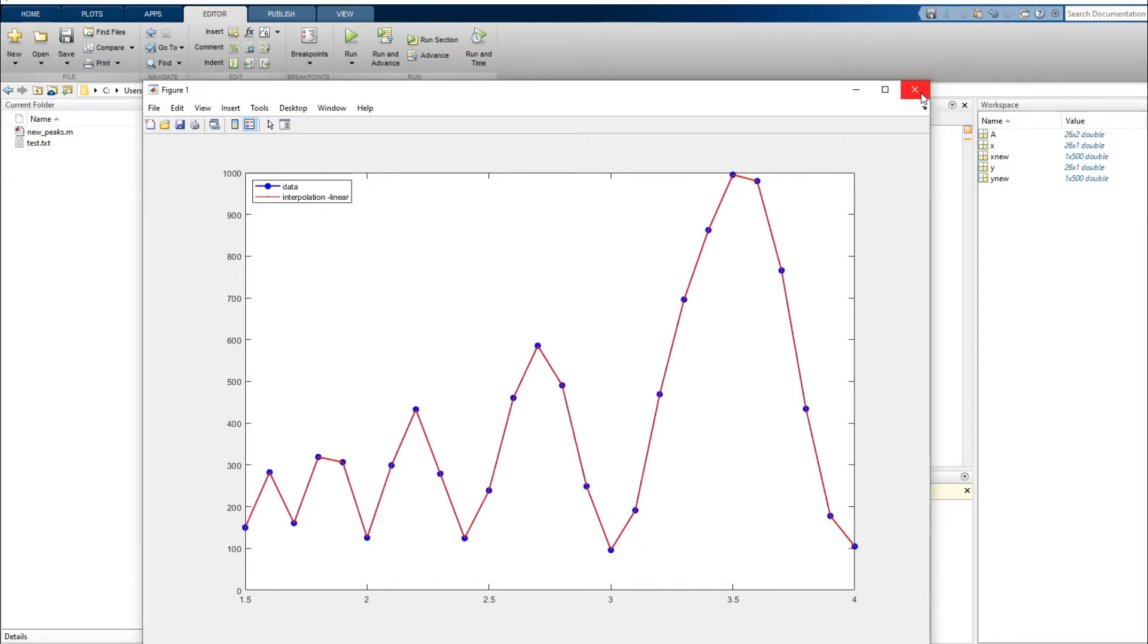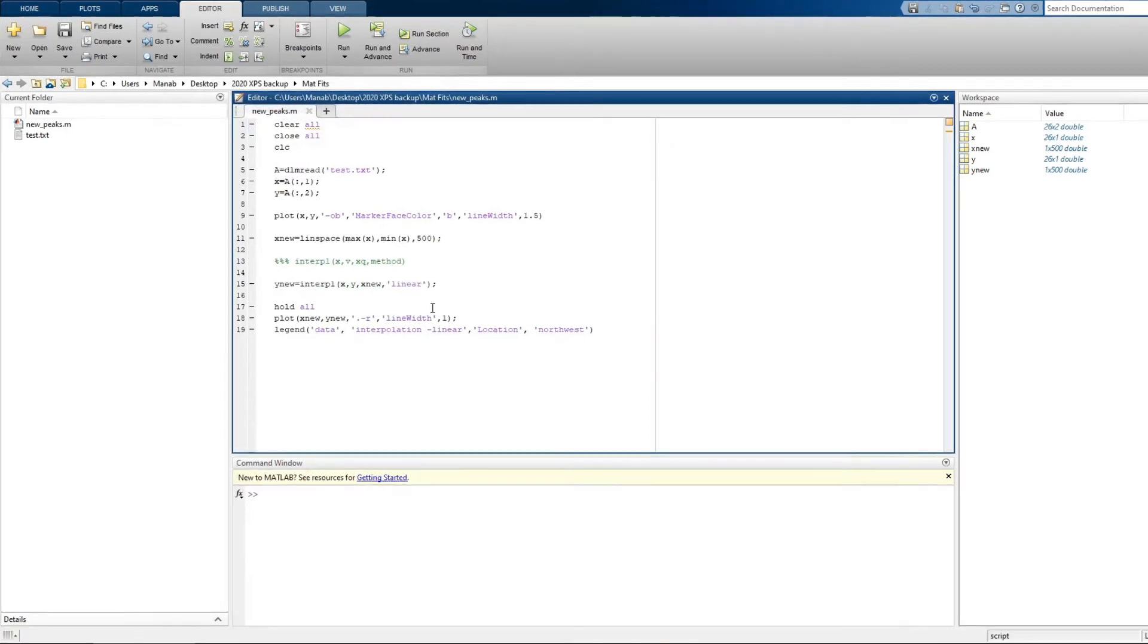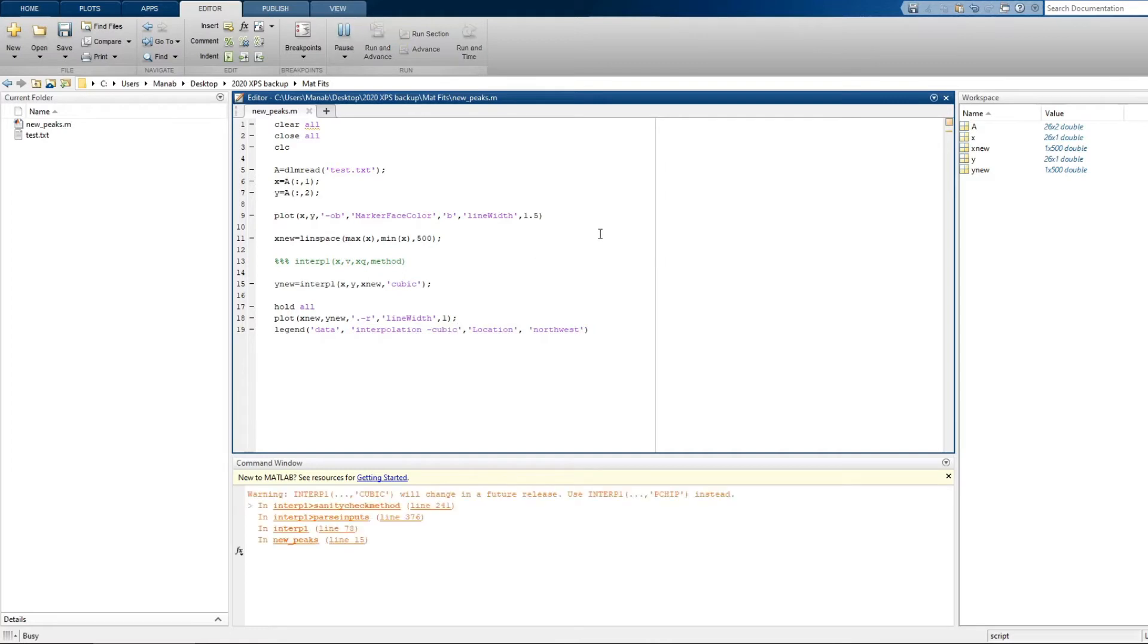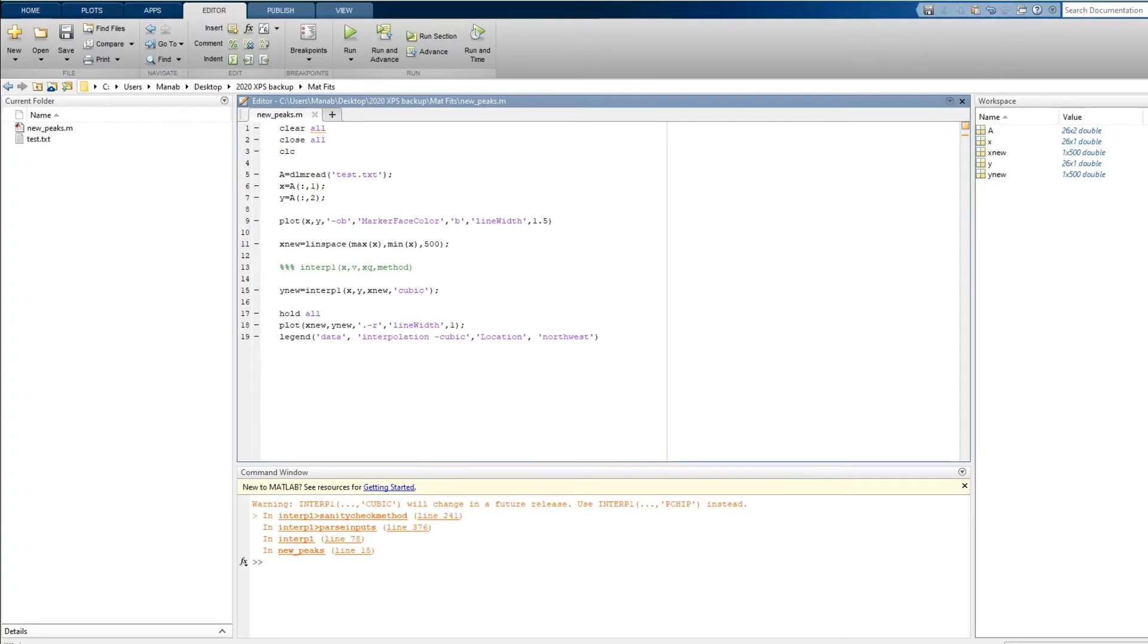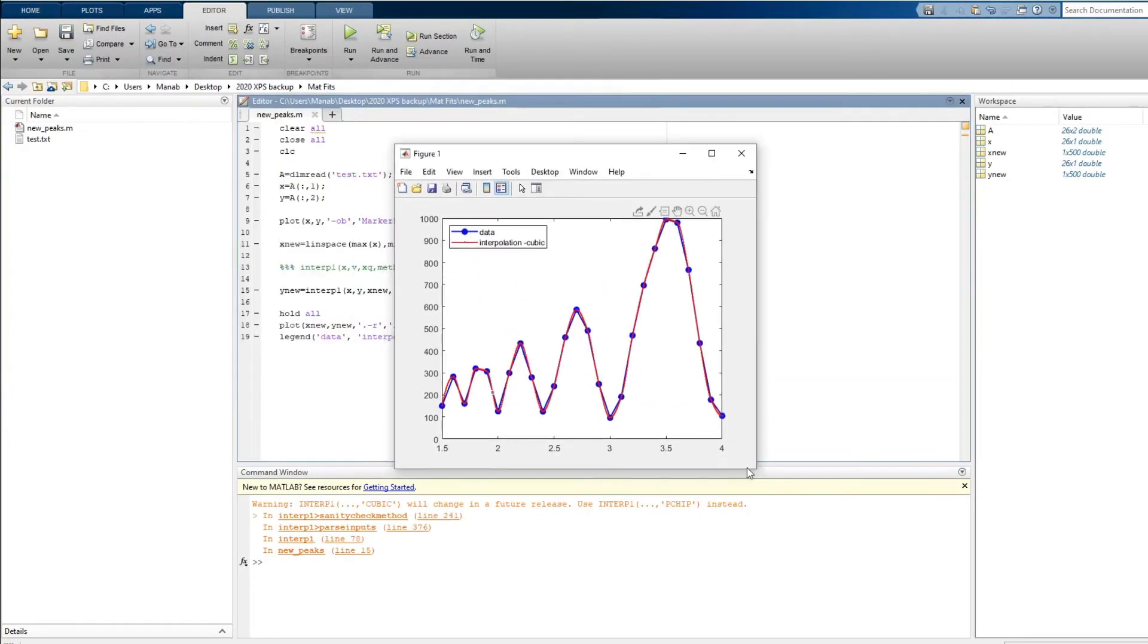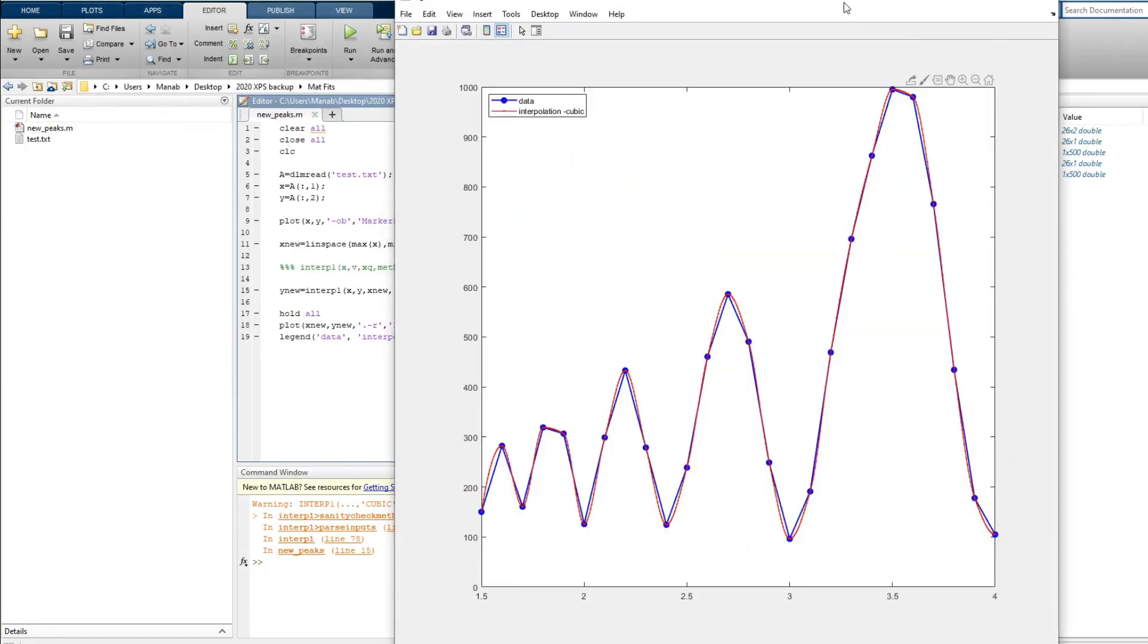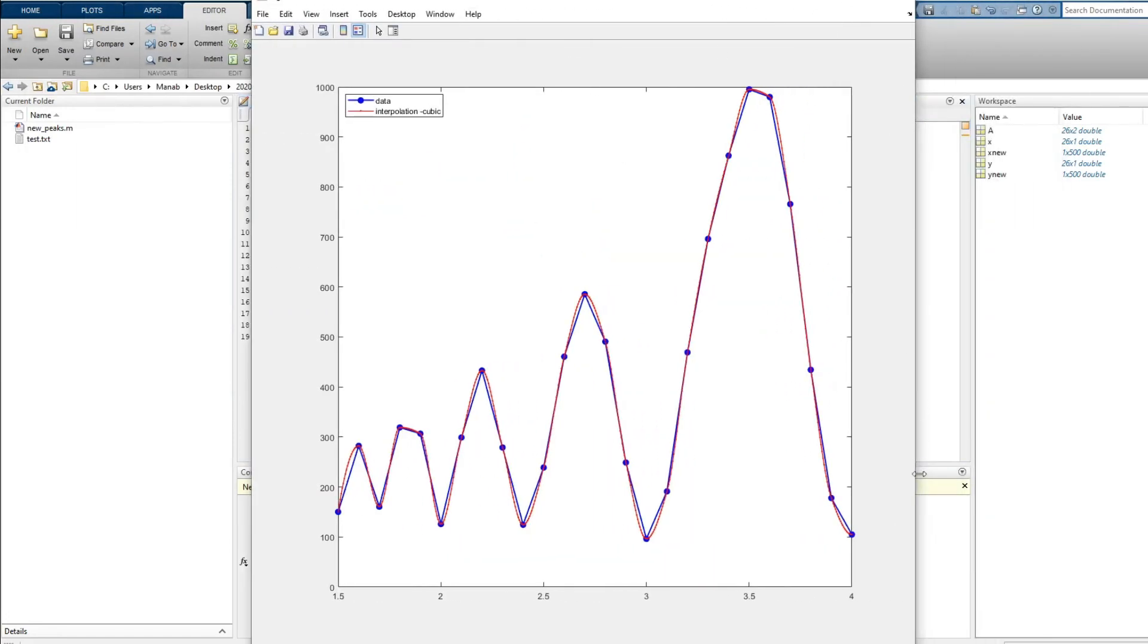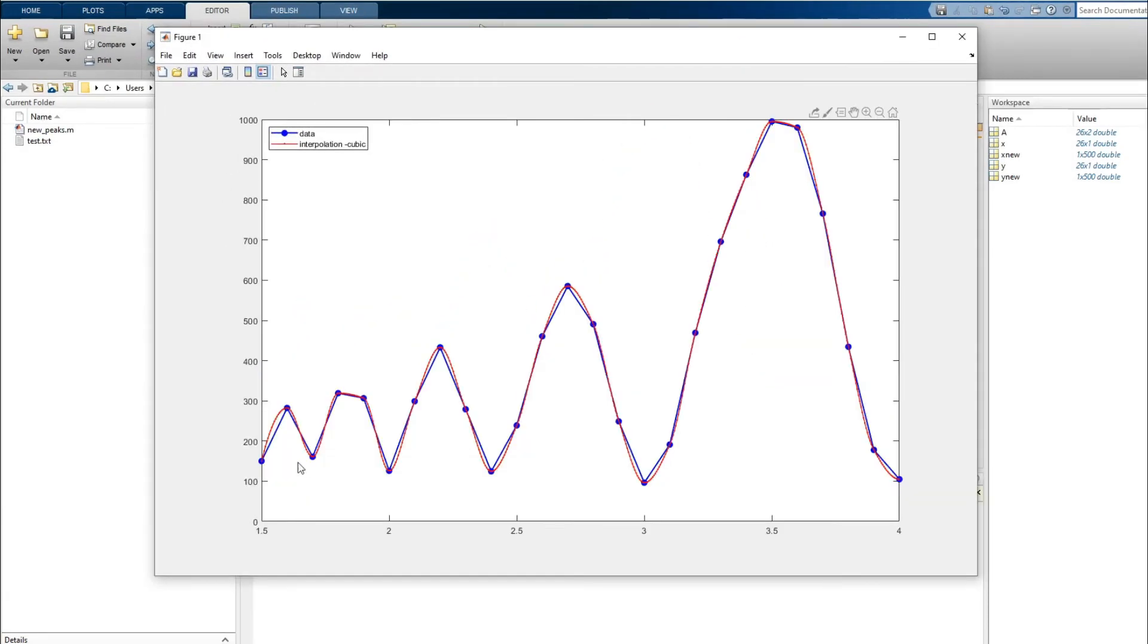This is how the cubic interpolation looks like.